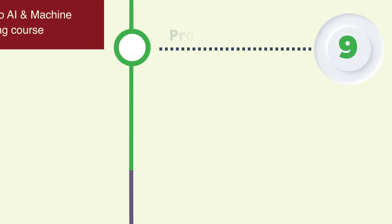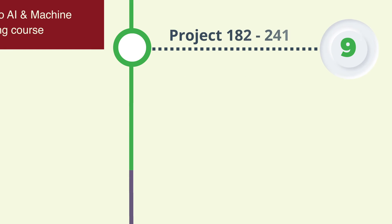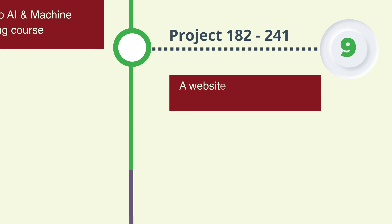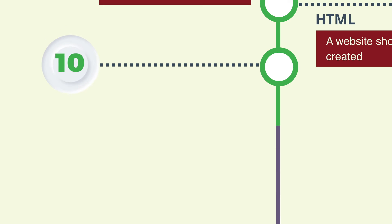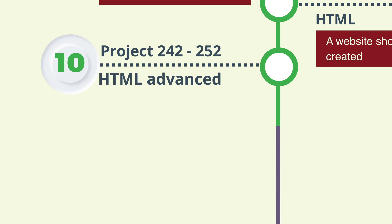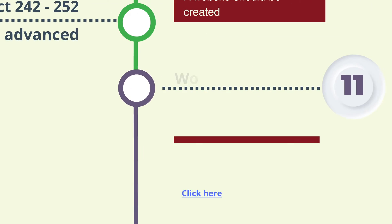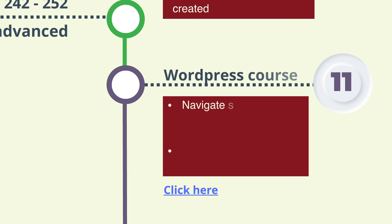Step 9: Designing a website by following the HTML tutorial given in project 182 to 241. Step 10: Studying the advanced HTML lessons provided in project 242 to 252.